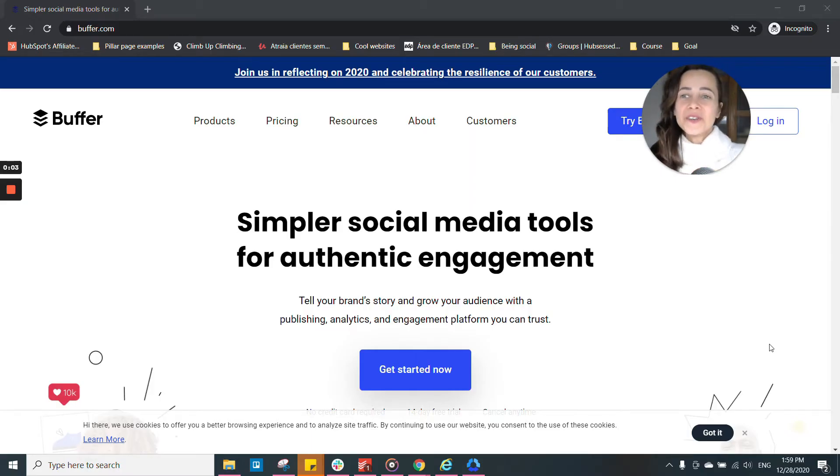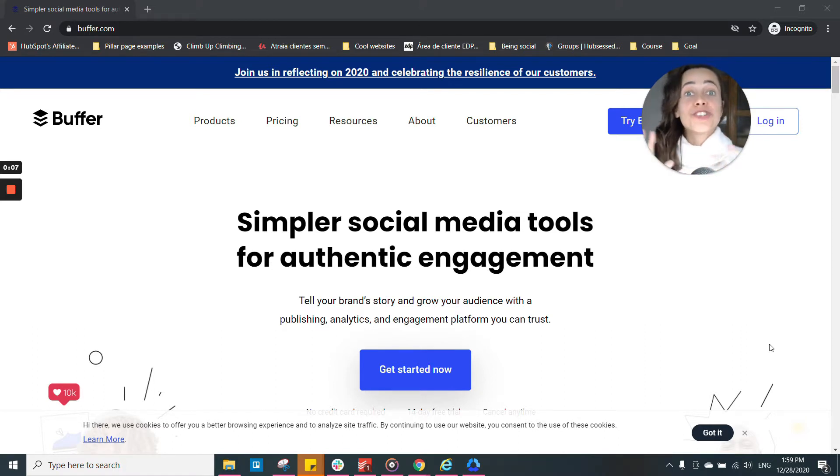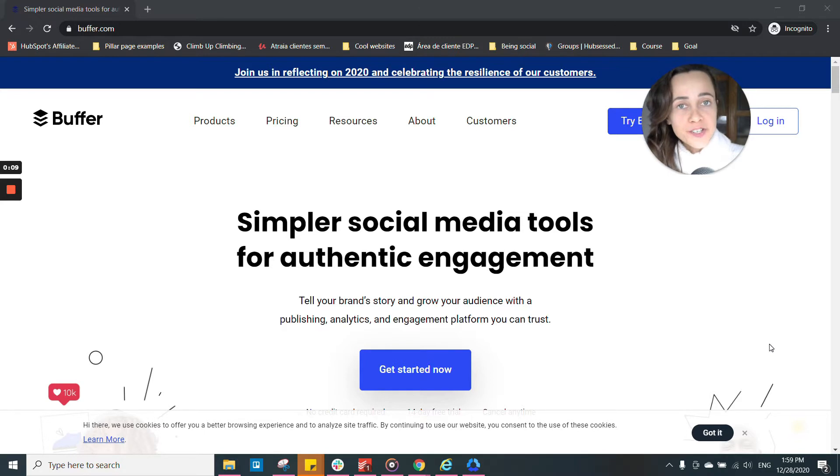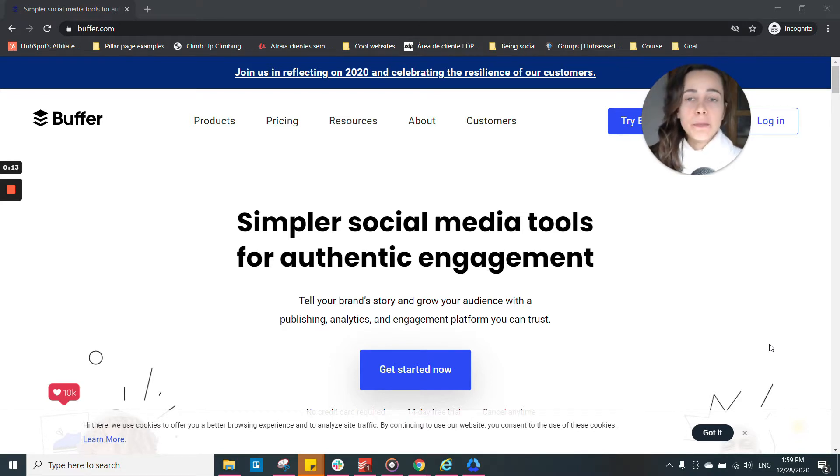Cool, so I wanted to show you my favorite social media scheduling tool, which is Buffer.